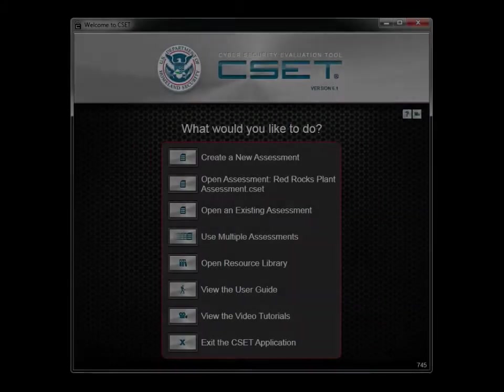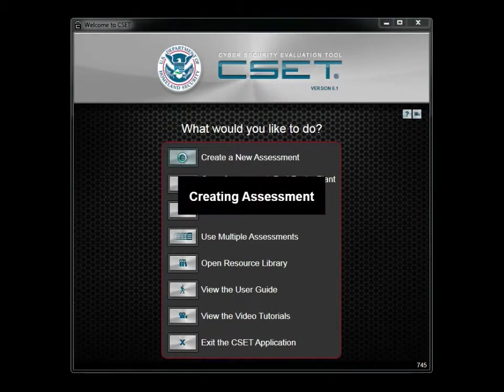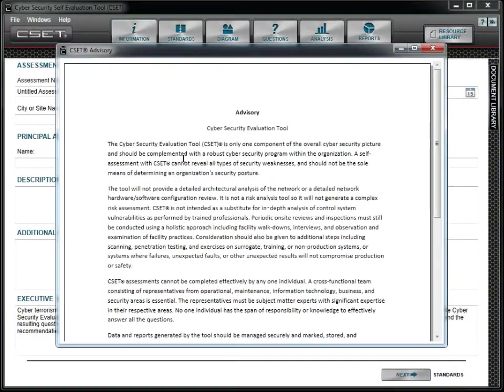In this tutorial, we will start by creating a new assessment. Click on the Create a new assessment button and then review and close the advisory screen.